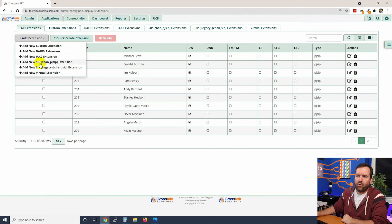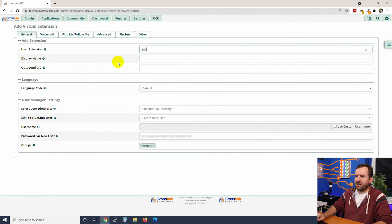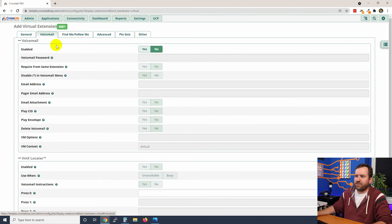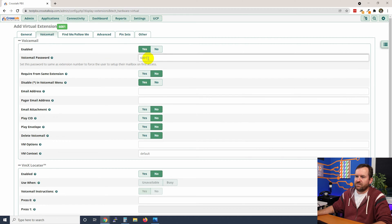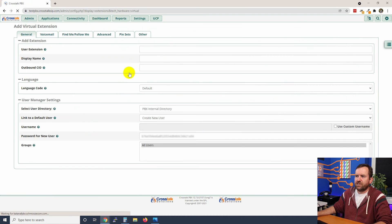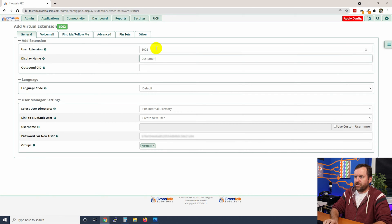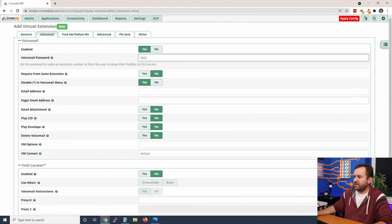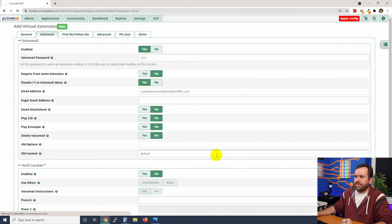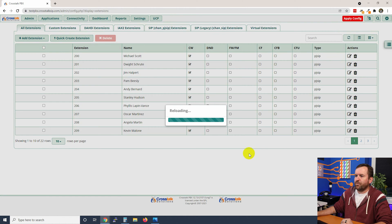Now let's create two more quickly. Virtual extension 6001, name is Sales Voicemail — enable voicemail, password 6001, email sales@dundermifflin.com, and submit. One more: virtual extension 6002, Customer Service Voicemail, voicemail enabled, password 6002, email customerservice@dundermifflin.com, submit, and Apply Config one more time.